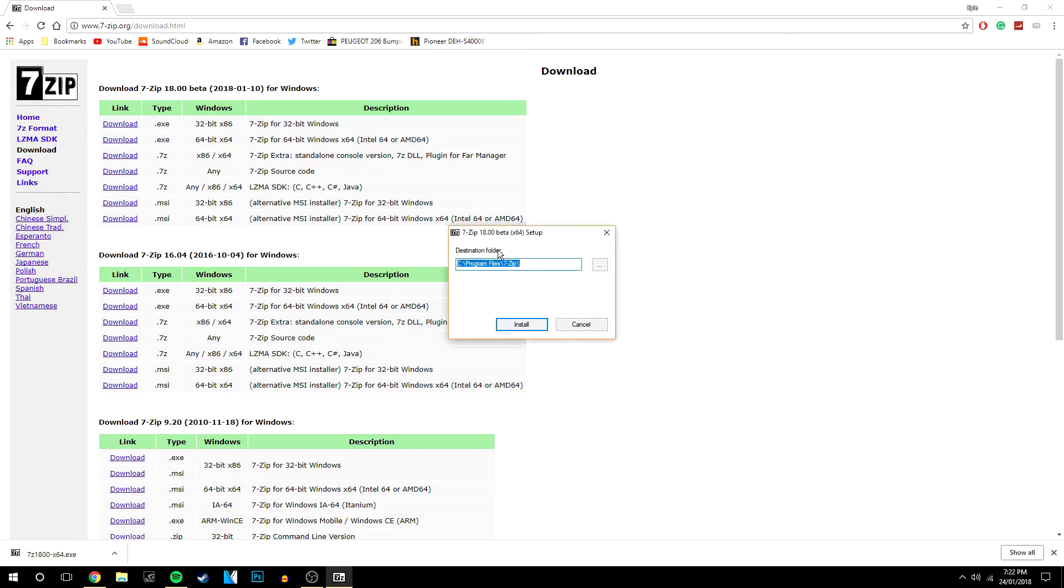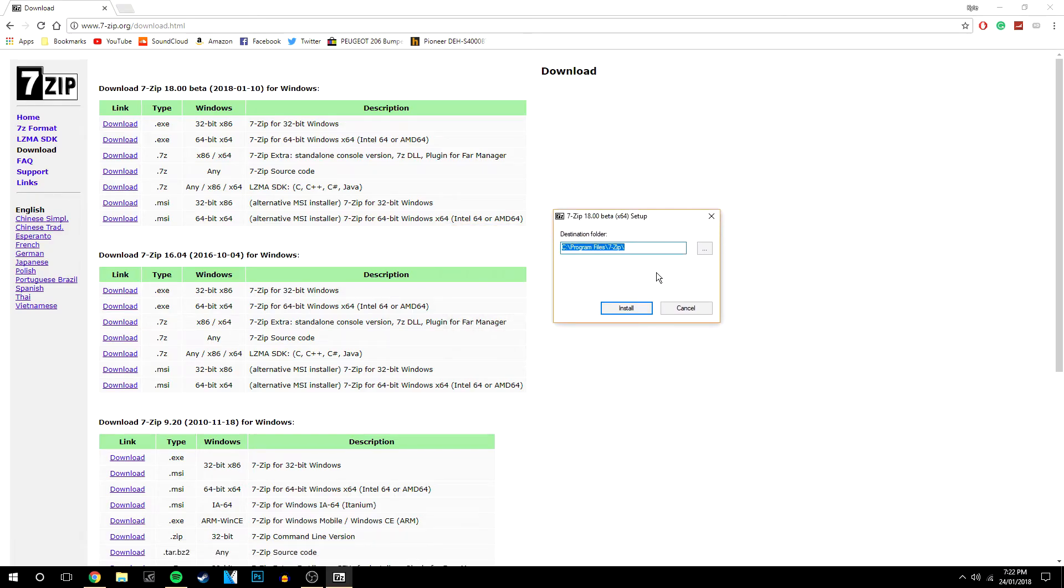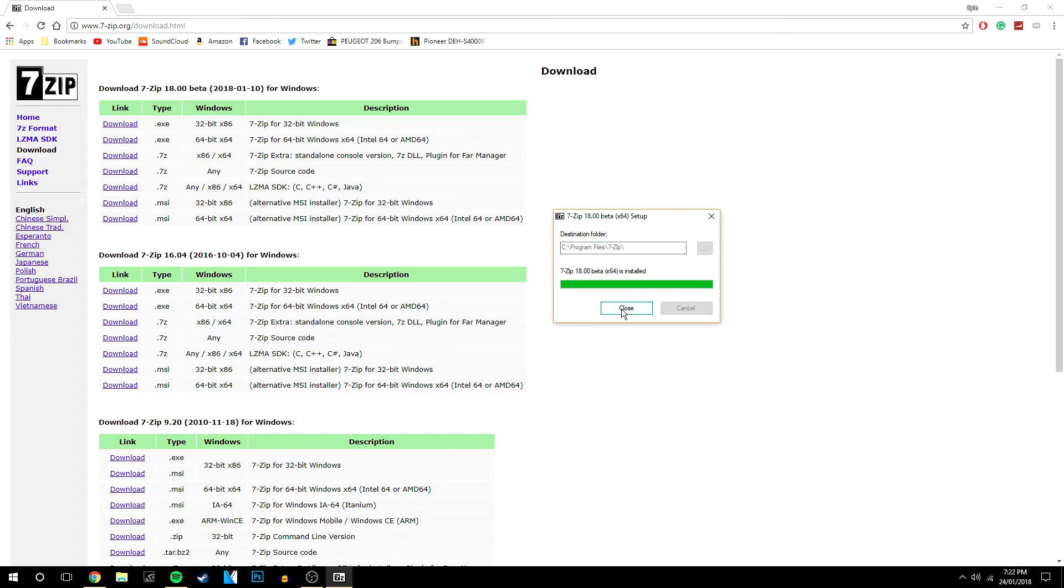You want to click yes and it's going to come up with a little text box like this with the installation path. Click install, it takes two seconds, click close and then 7-zip will be fully installed on your computer.